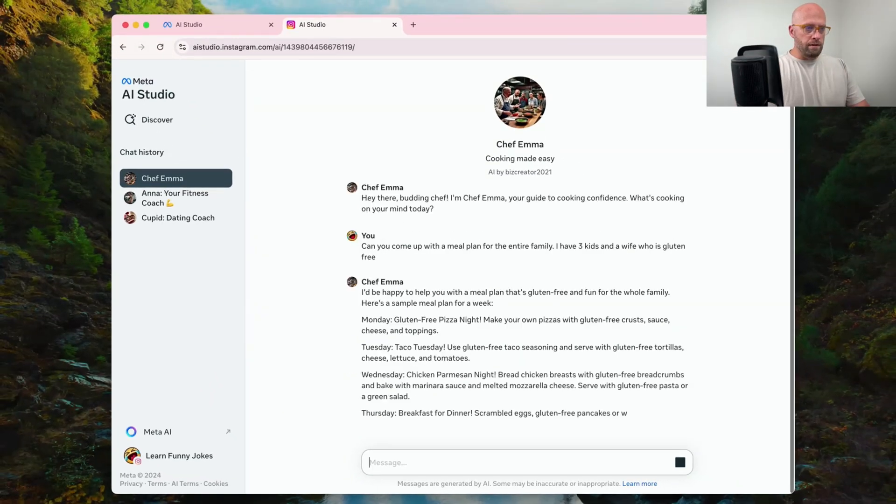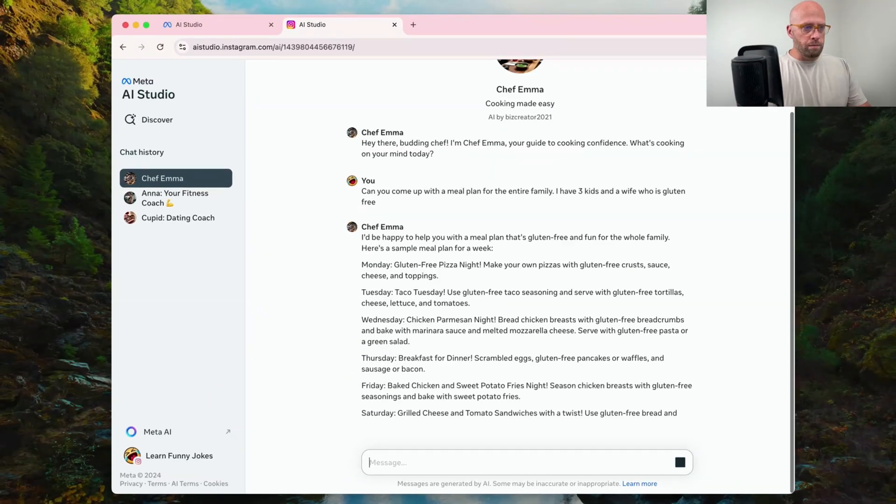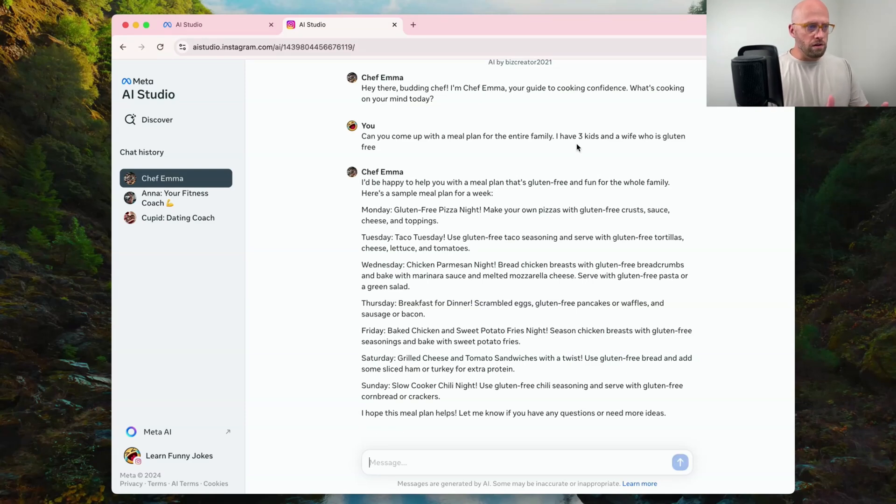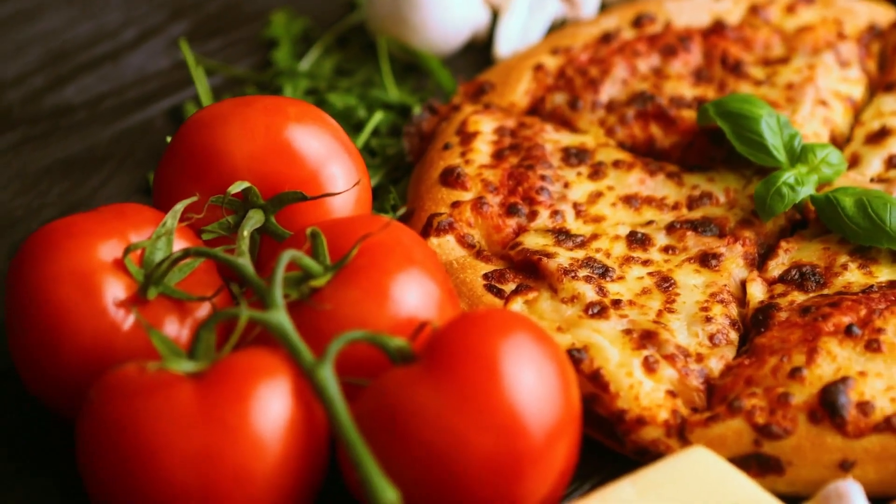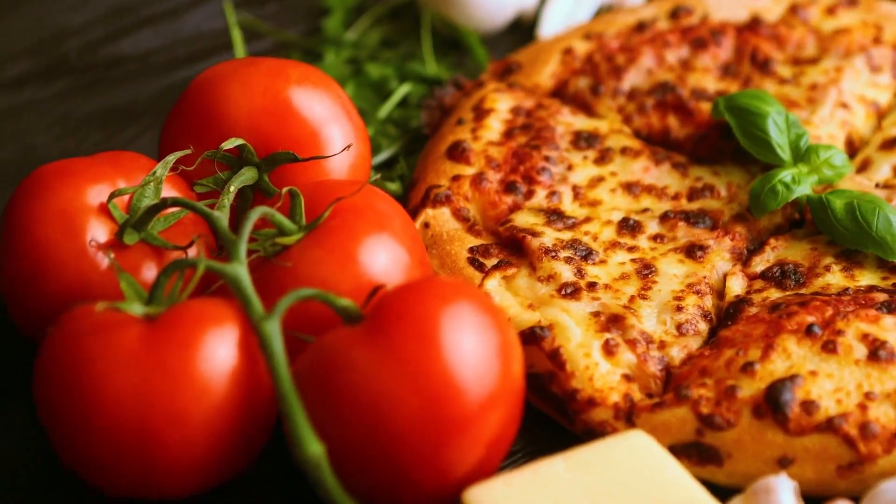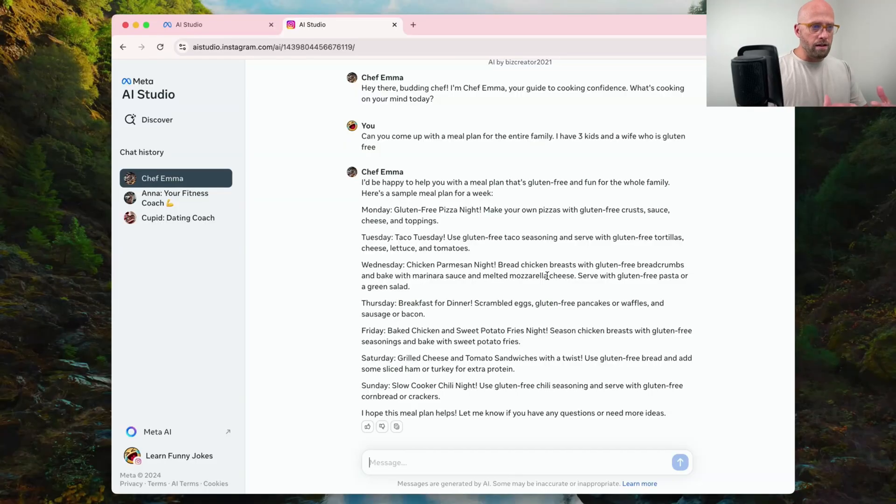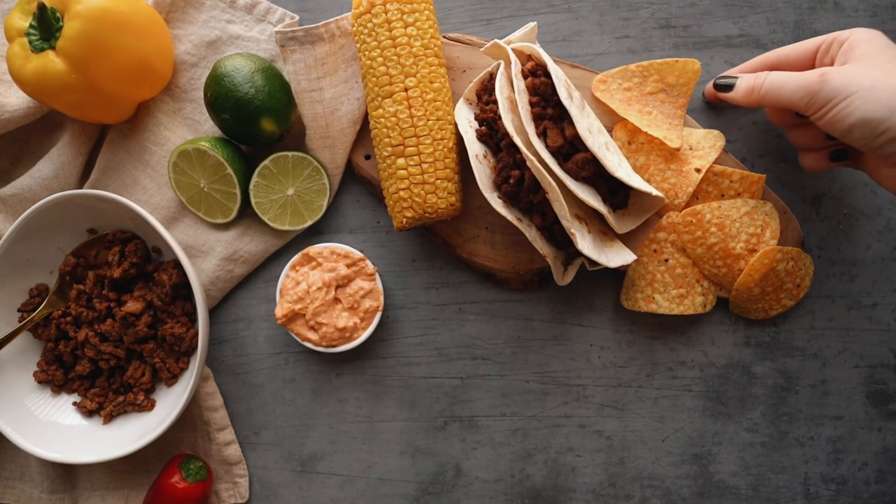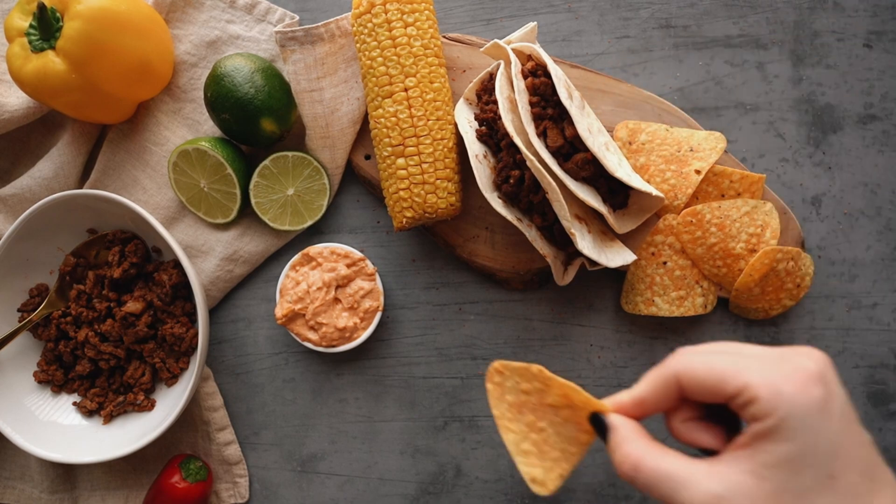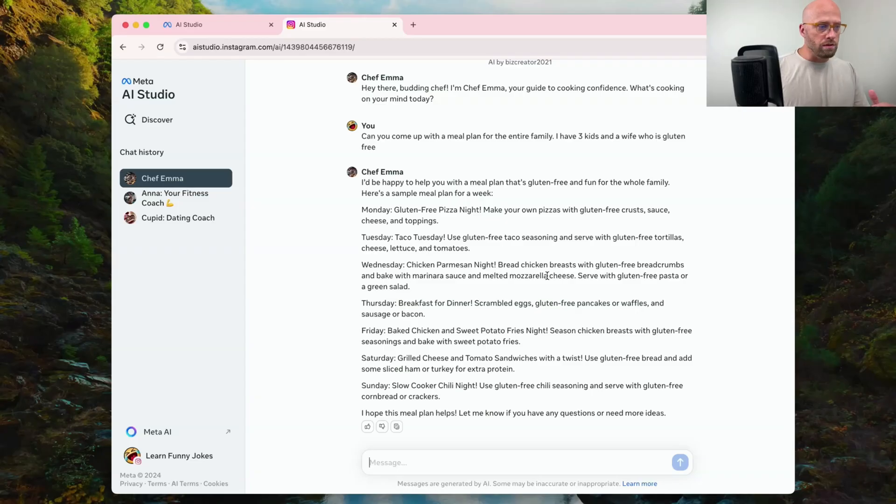I'd be happy to help with the meal plan. That's gluten-free. Thank you for including that. Here's a sample meal plan. Monday, a gluten-free pizza night. That's great. Tuesday, taco Tuesday, gluten-free tacos. That's pretty easy to do a gluten-free meal.